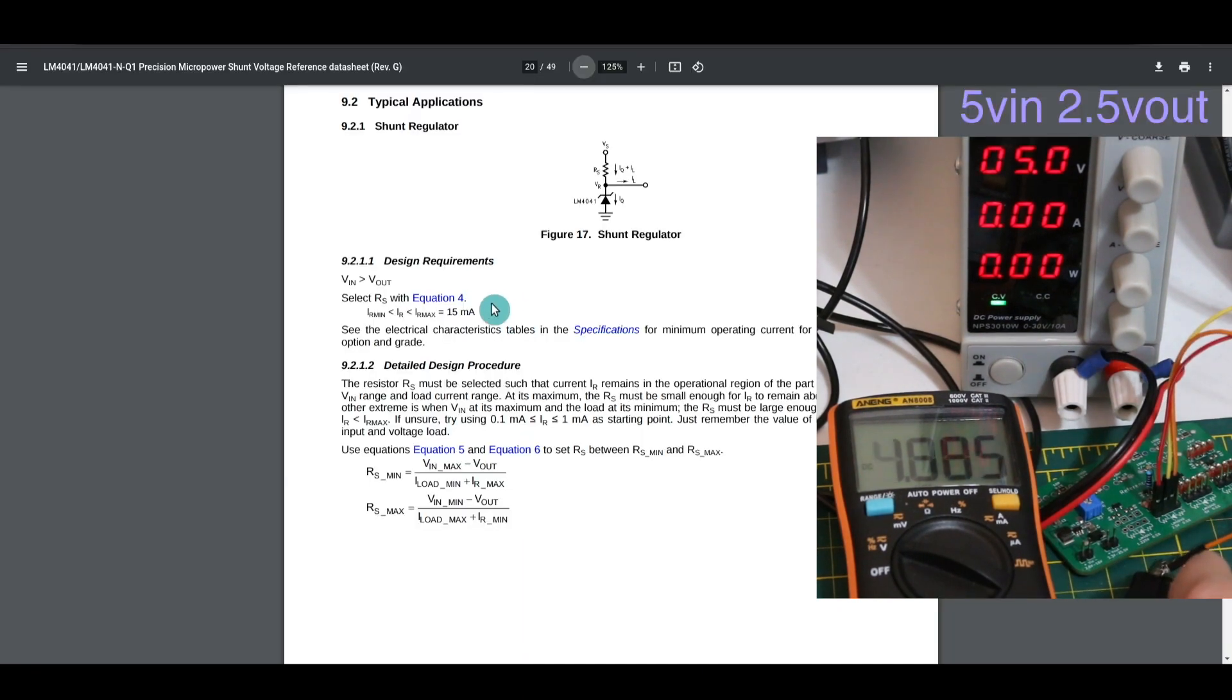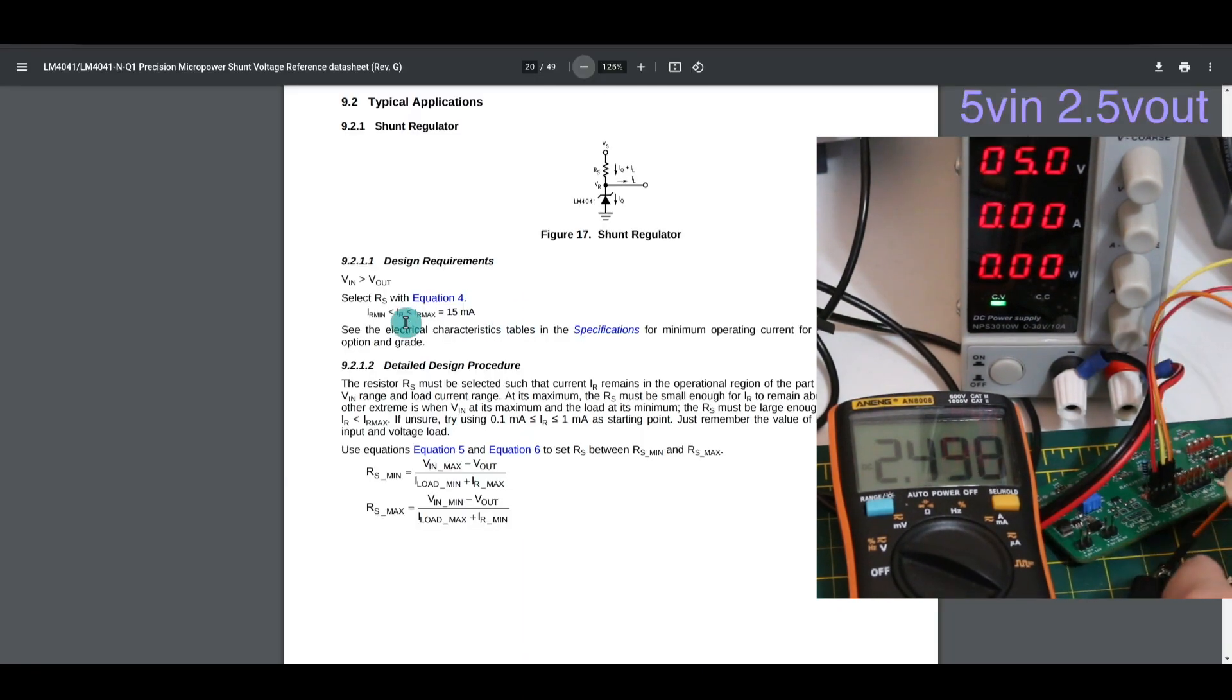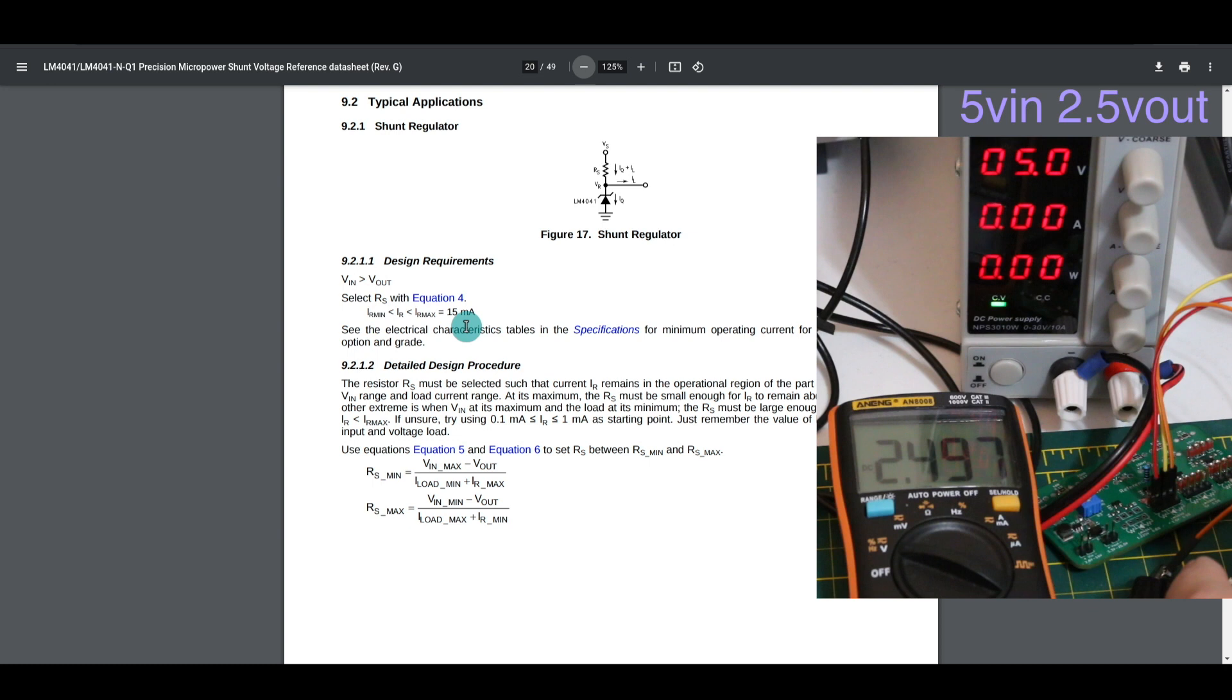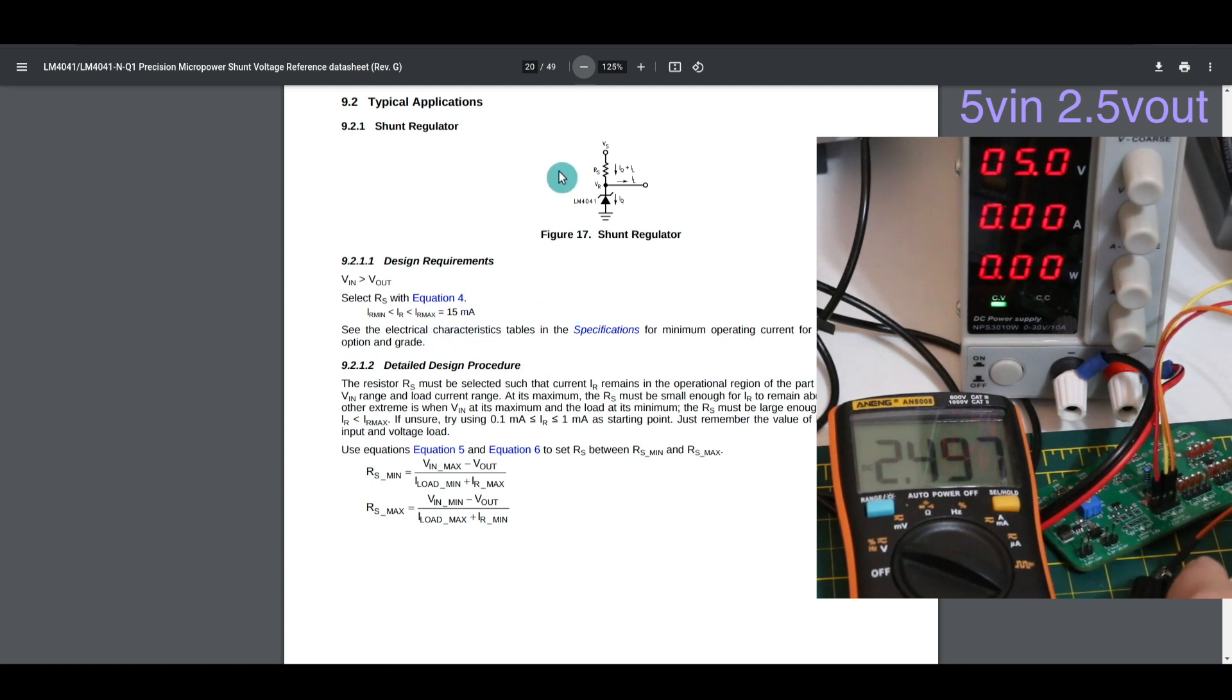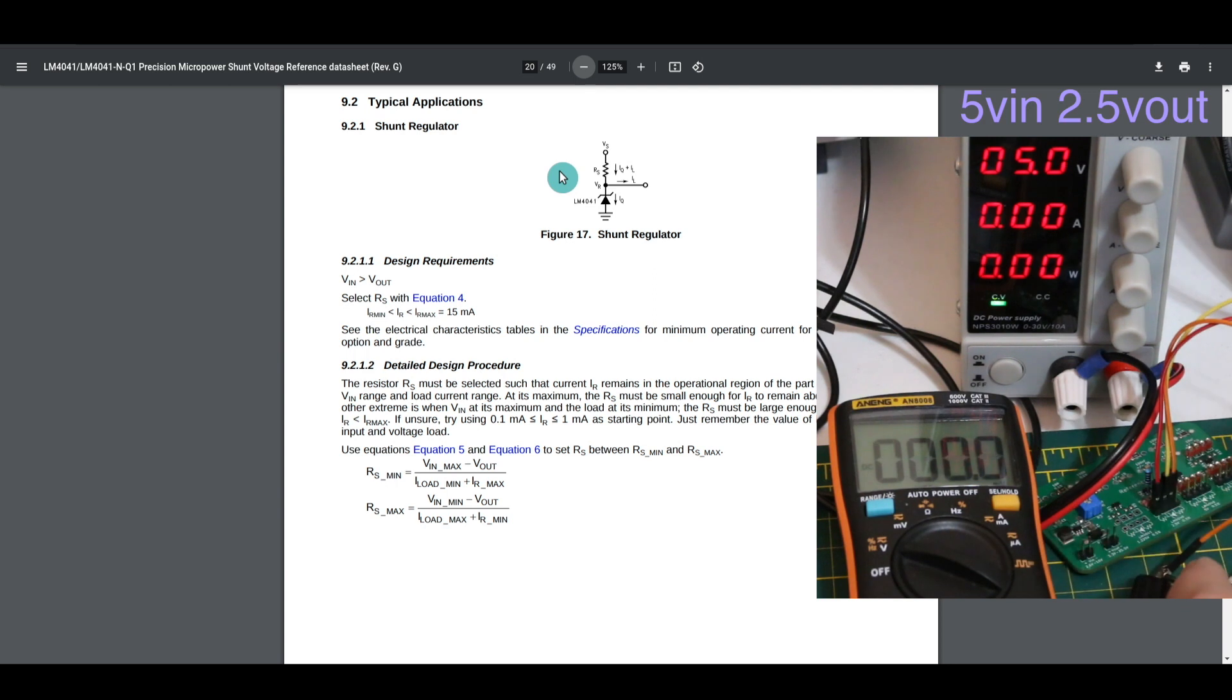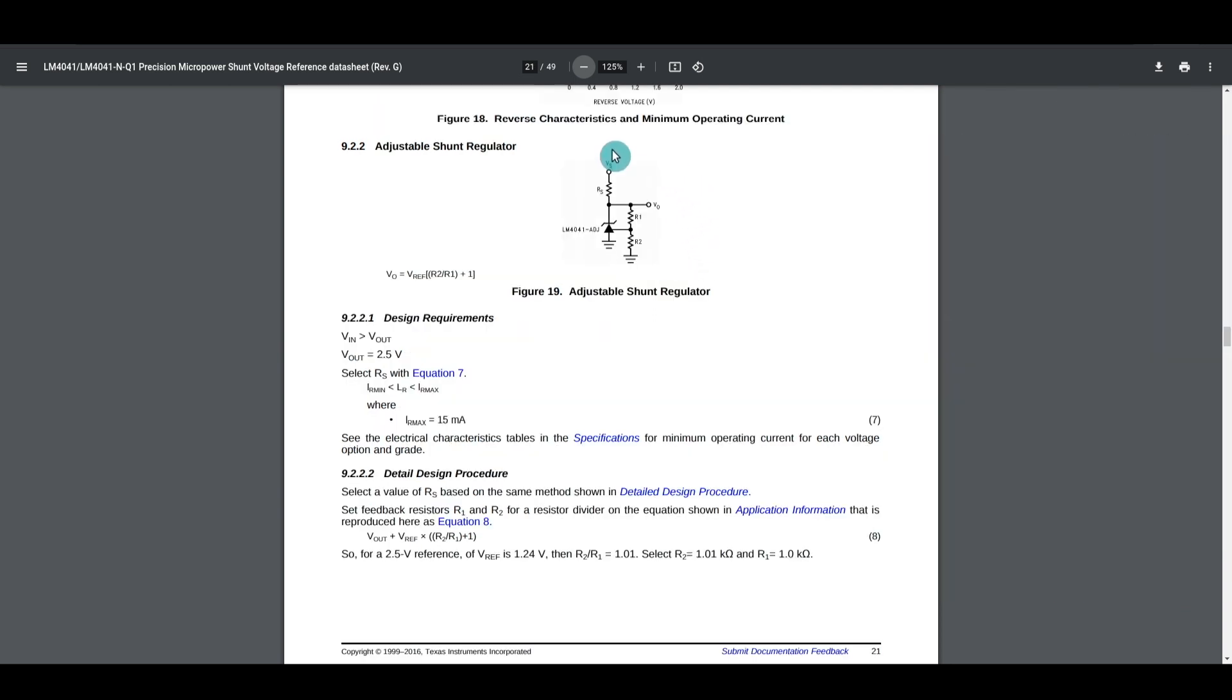The datasheet was using maximum figures of 12 and 15 milliamps, so 10 should be okay. I have a spare 2.2 K resistor, so I'm just going to use that to get the adjustable version of the shunt regulator working.